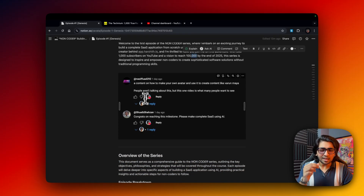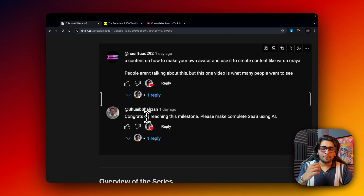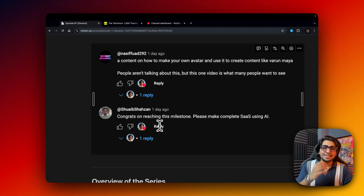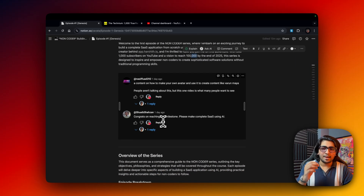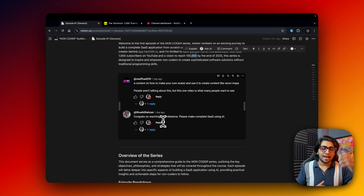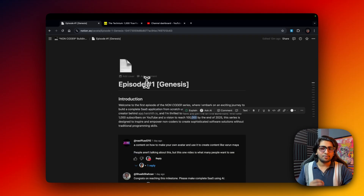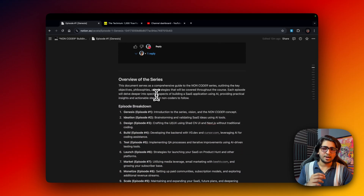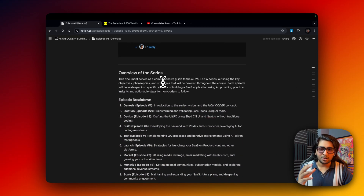One of my subscribers told me: 'Congrats on the milestone, please make a complete SaaS using AI.' In another comment they mentioned it would be great to have a complete series — and that's exactly what this is. This is Genesis Episode 1, where we do a small overview of the series.